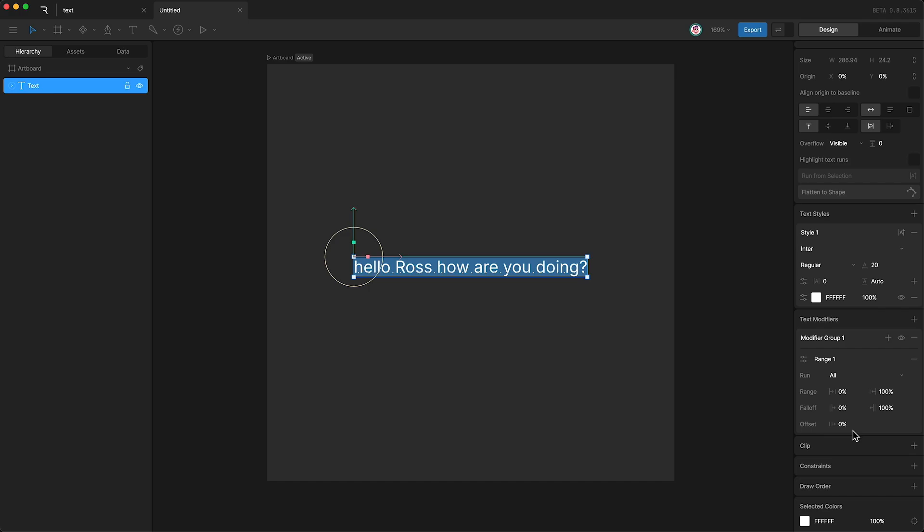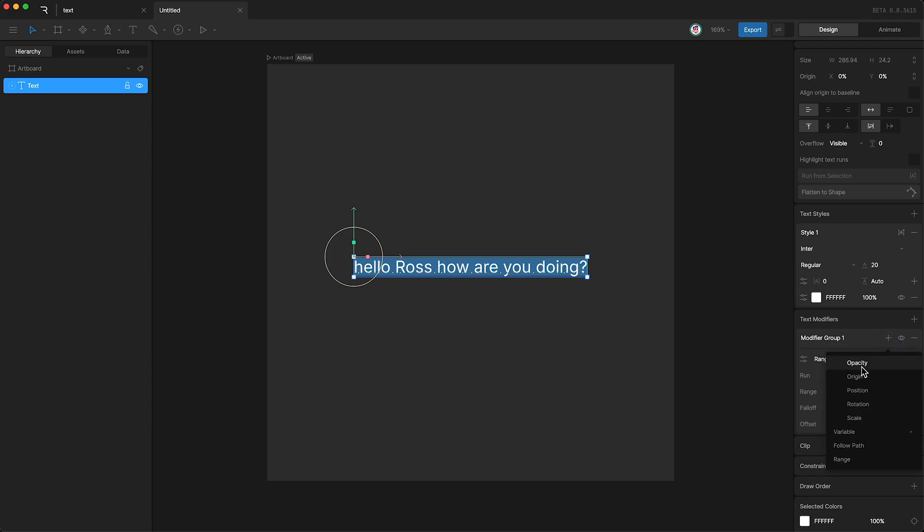By default, our text modifier isn't doing anything. This is because we haven't given it any properties to modify. To give it a property, just go up here to this plus sign, and you can select a property from this dropdown.